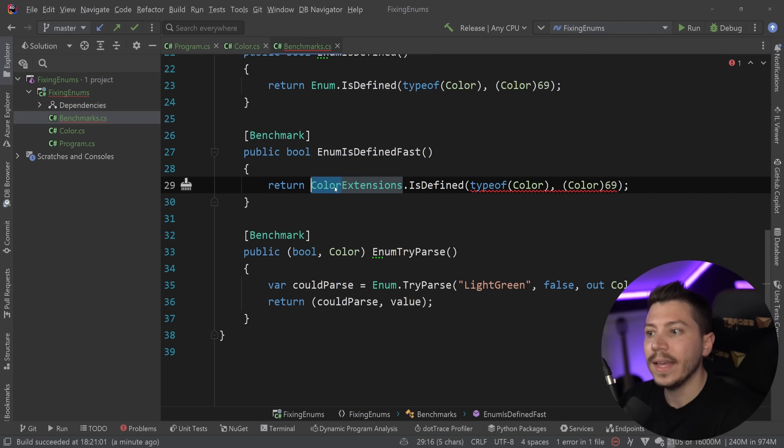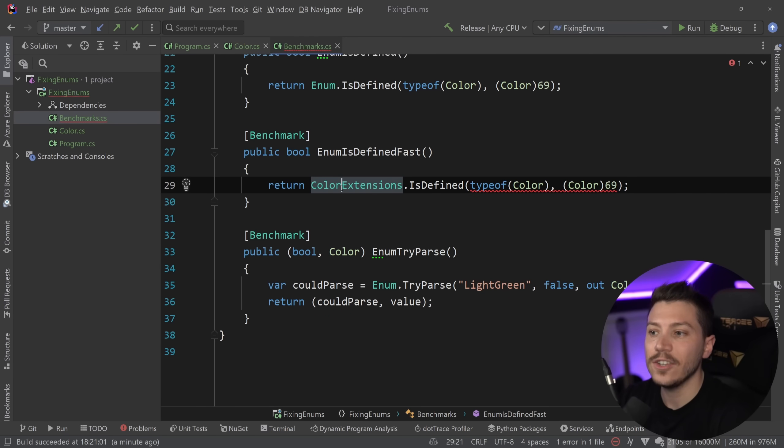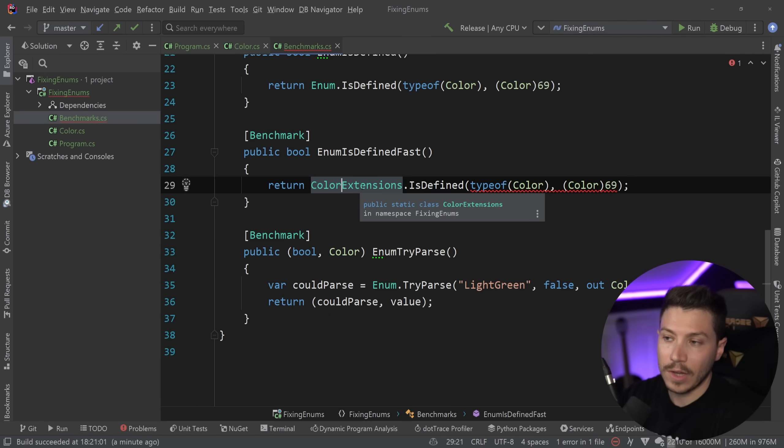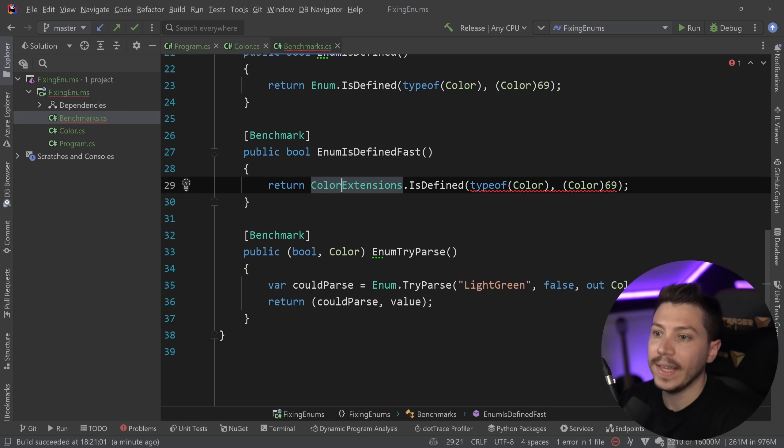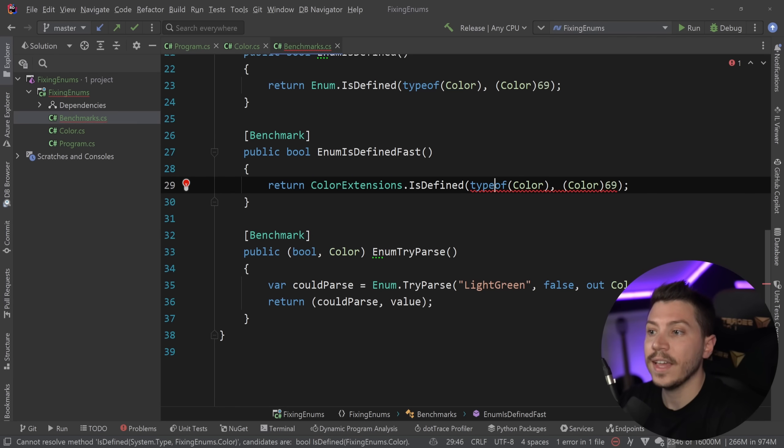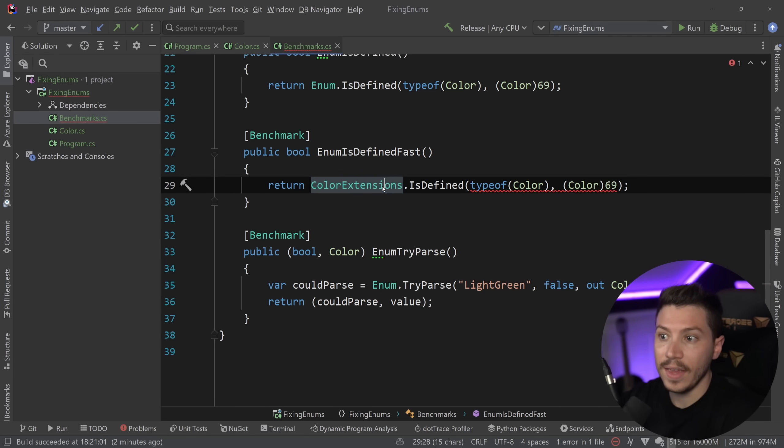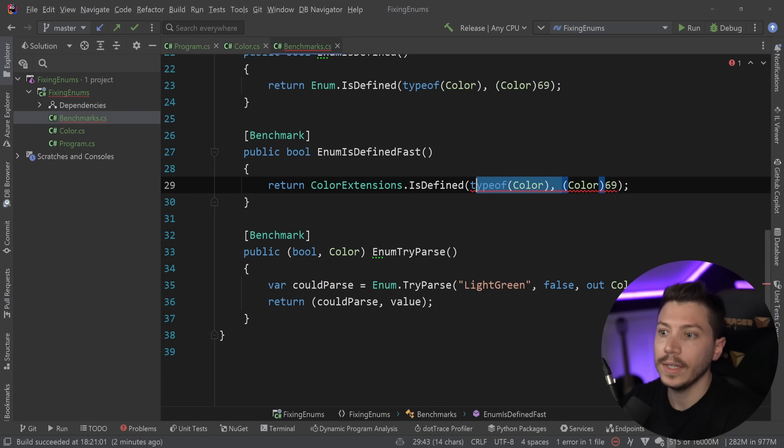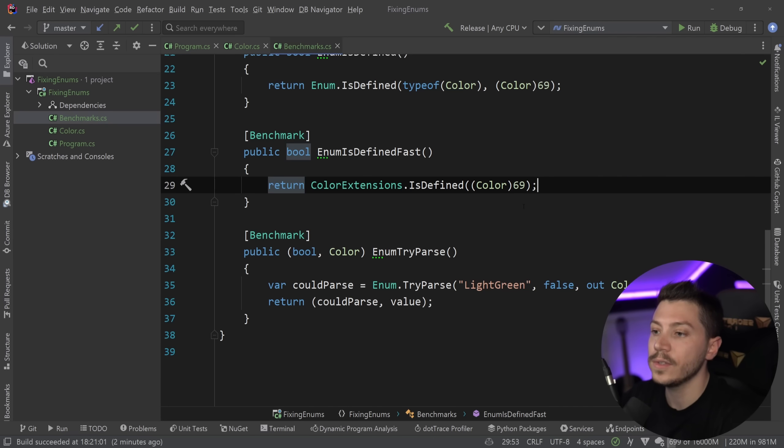And I'm going to say IsDefinedFast just to distinguish between the two versions. And what this did is I can now have a ColorExtensions. So it's using the enum name and then it slaps the Extensions suffix to differentiate. And I have the same isDefined thing. Now in this case, because it knows that the type is color directly, I don't need the first argument. So all I need to do is this.